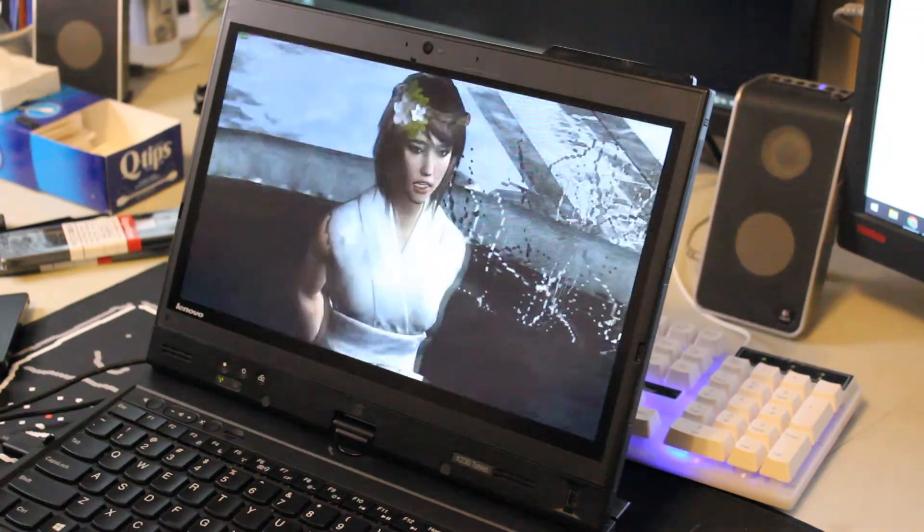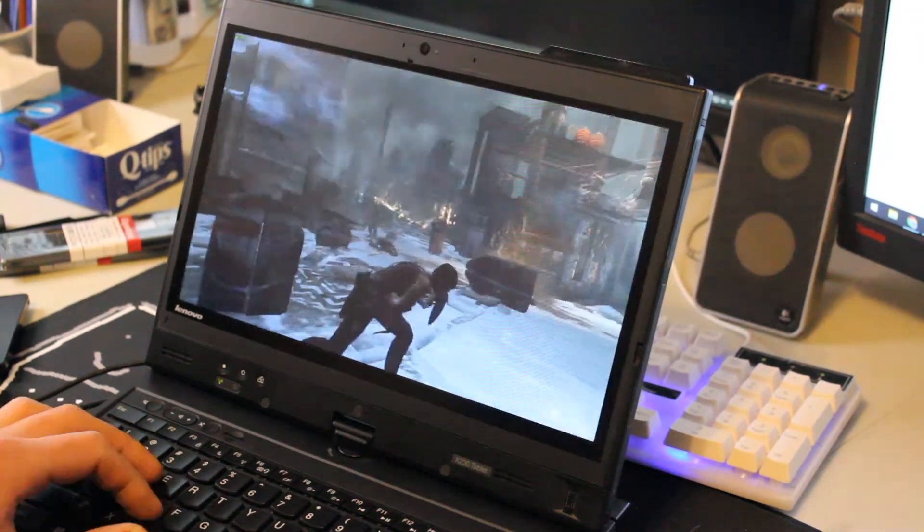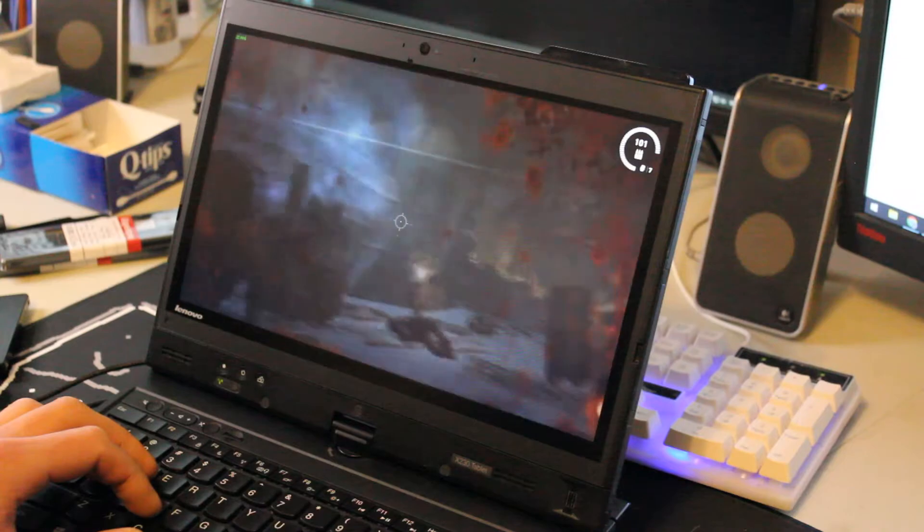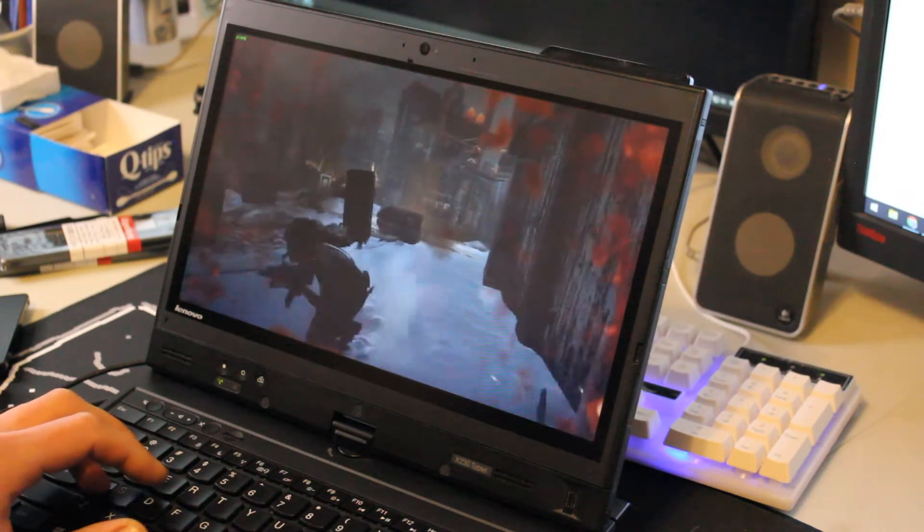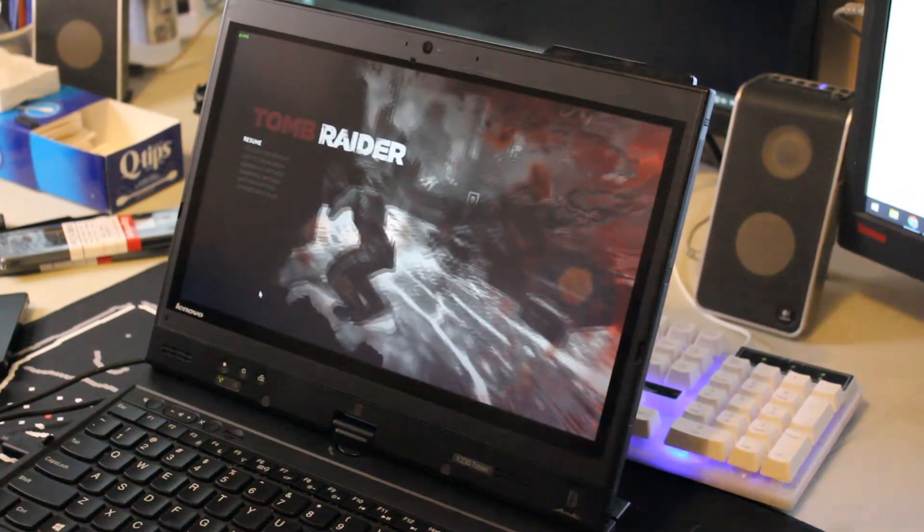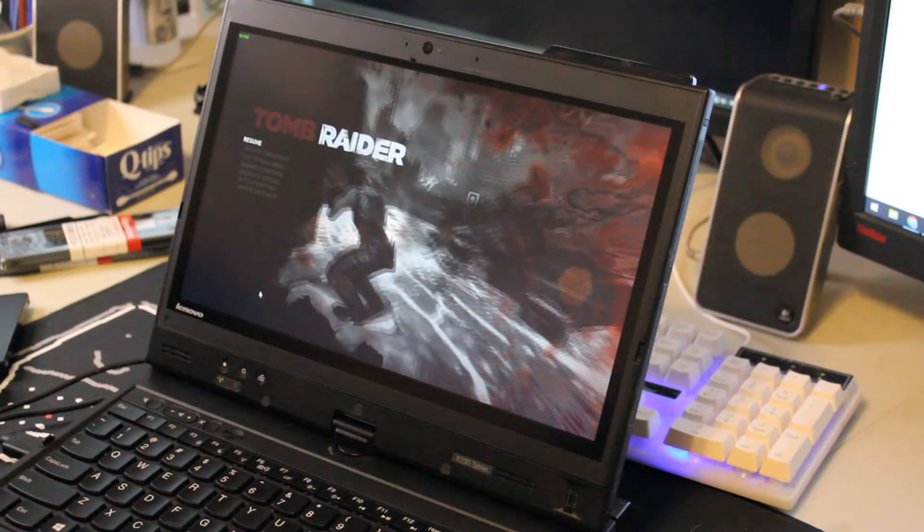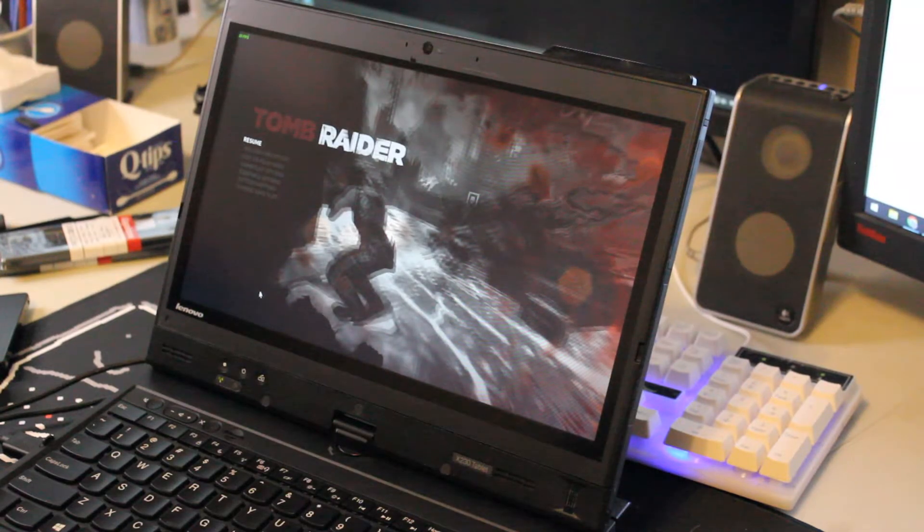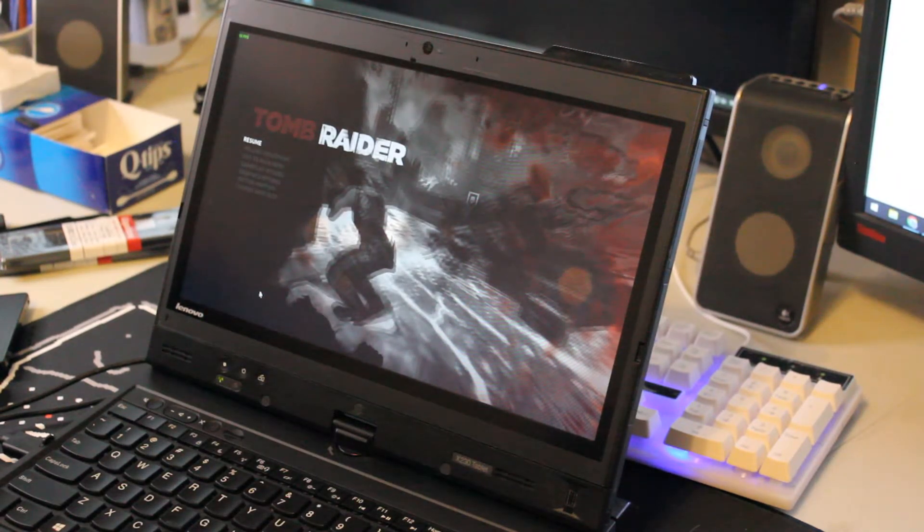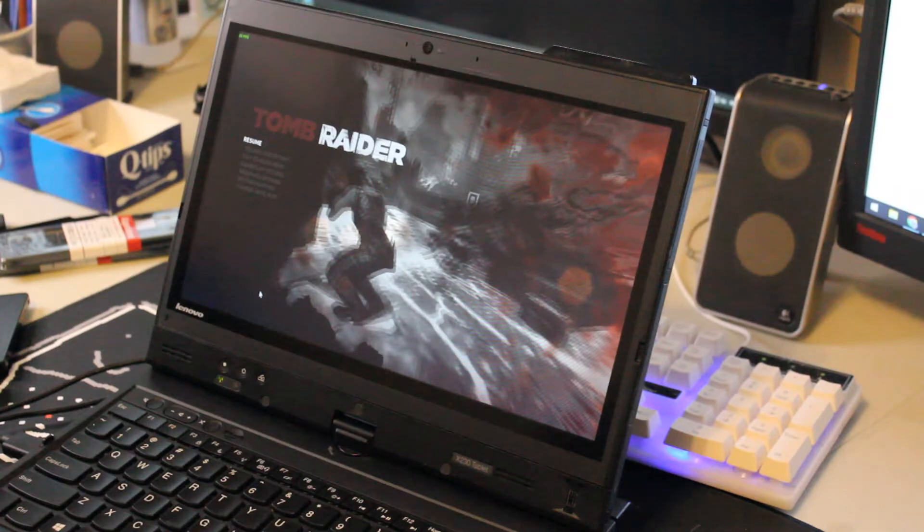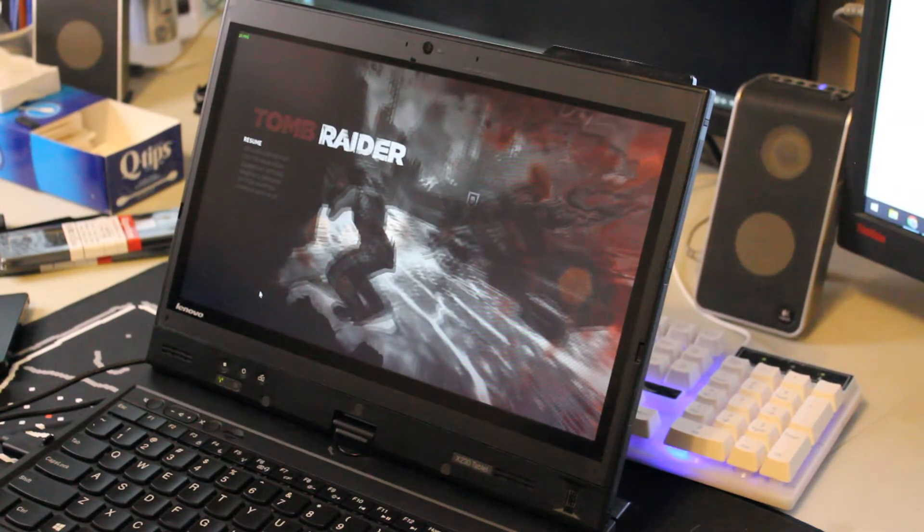The cutscenes do look nice. Alright, there should be no problem playing this game. I had a pretty smooth experience. And yeah, check Tomb Raider 2013 off the list for playable games.